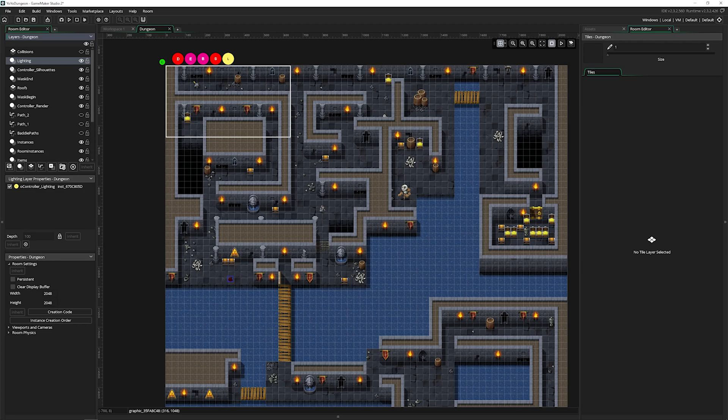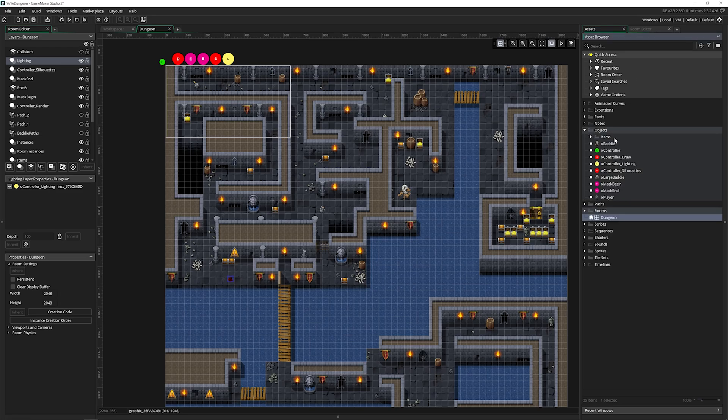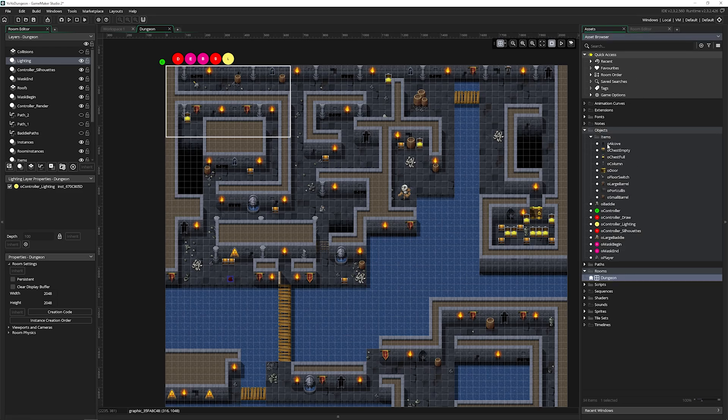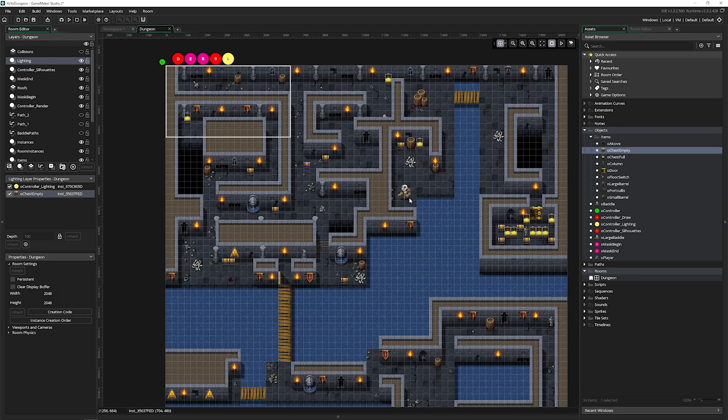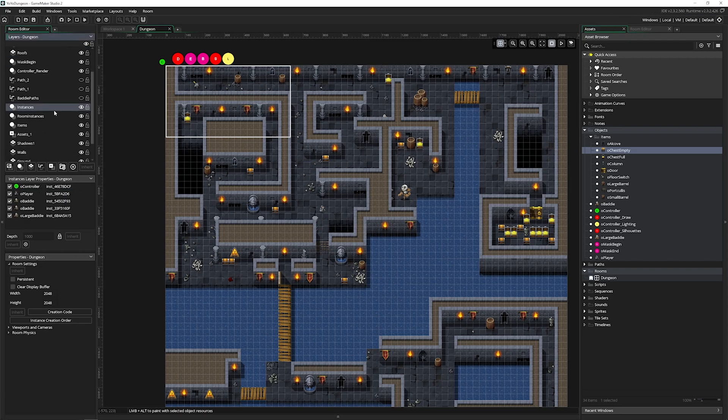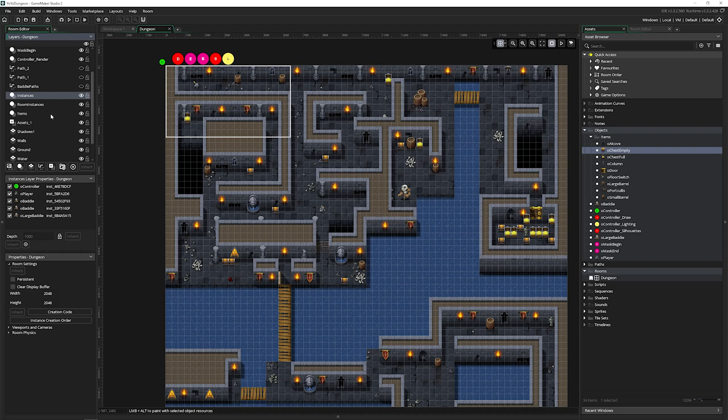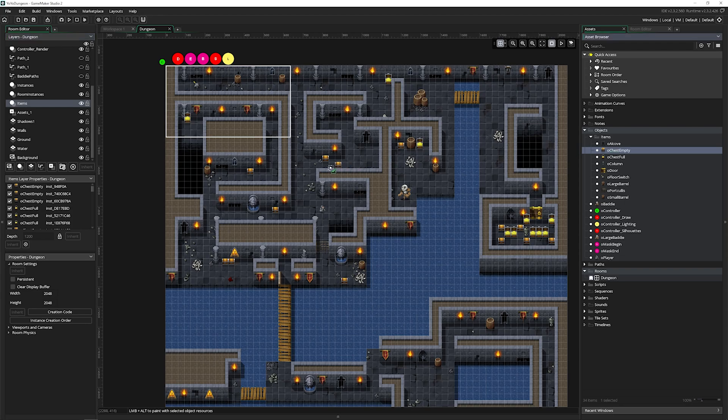So this double circle is for instances. That means if you drag an object, such as a treasure chest into your game, that must be on an instance layer. All of these layers are named really well. We don't want to put a treasure chest on a lighting layer. But if we come down and see there's an instances layer and an items layer, we can drag the chest in here and it makes a lot more sense.